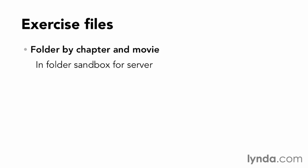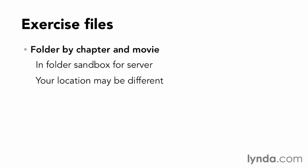The exercise files for this course are contained in folders by chapter and movie. On my workstation, I have them in a folder named Sandbox that my virtualized Linux server can access. Depending on your web server configuration, you may need to store these files in a different place such as a remote web server or in a folder accessible by a local Apache and PHP stack.